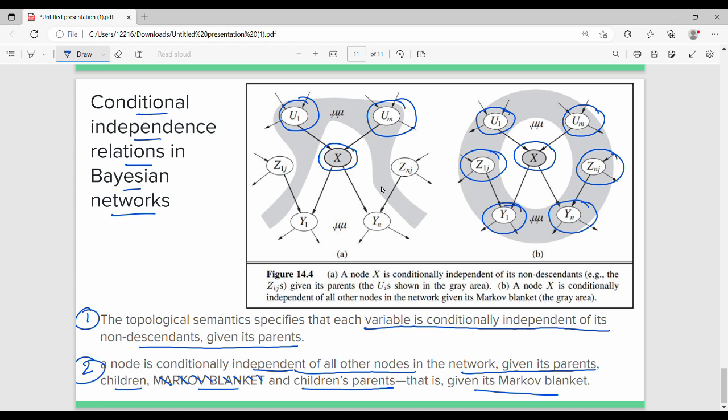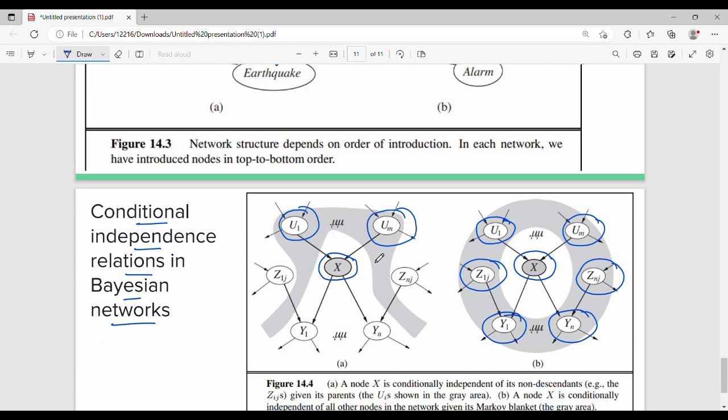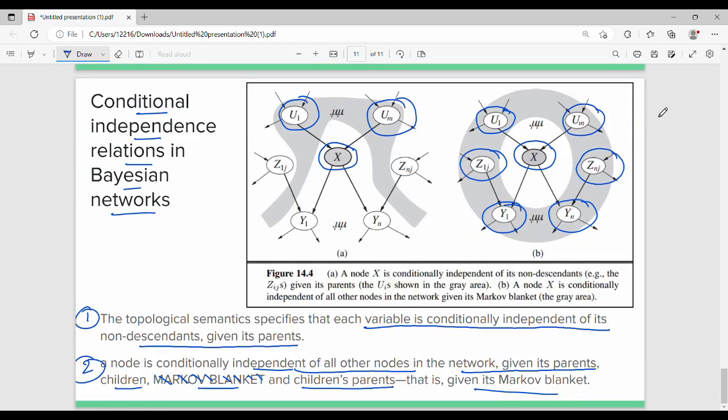This is the semantics of Bayesian networks. We will continue in the next session. Thanks. Bye.